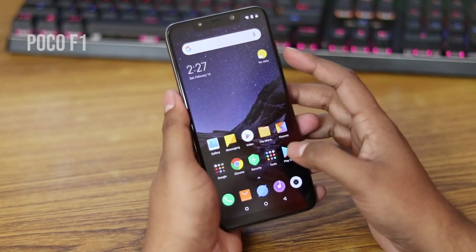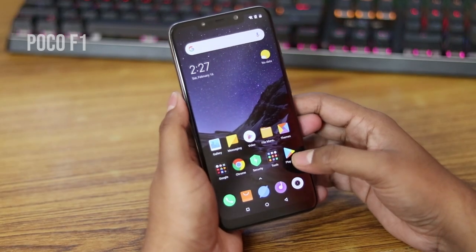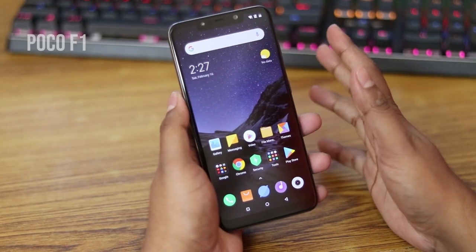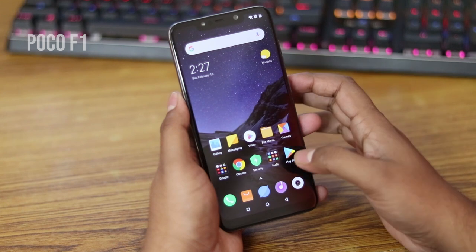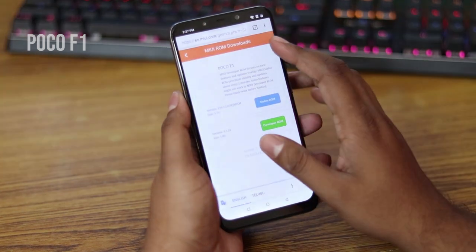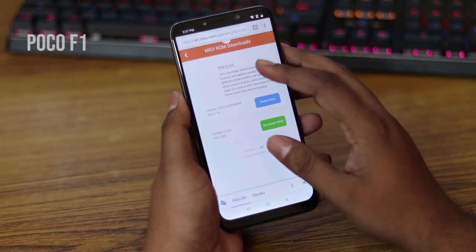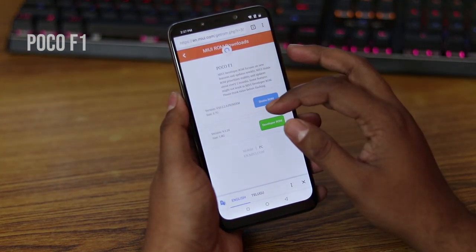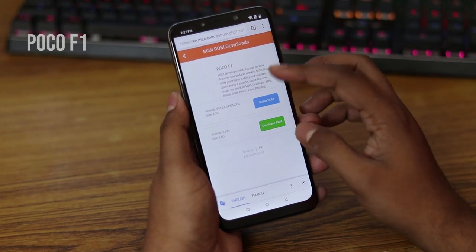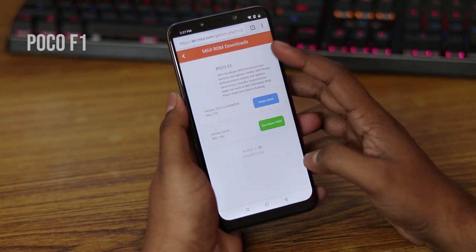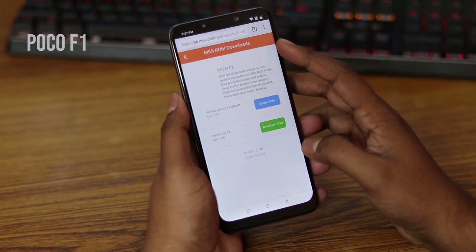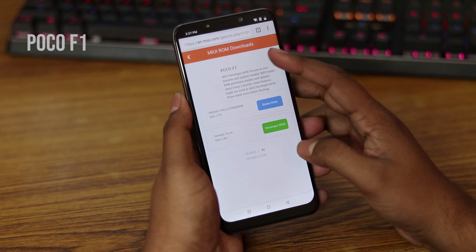Hey, what is up guys, it's Anup here back with a new Android development video. In this I'm gonna show you how you can flash or install beta ROMs on POCO F1 without root and bootloader unlocked.